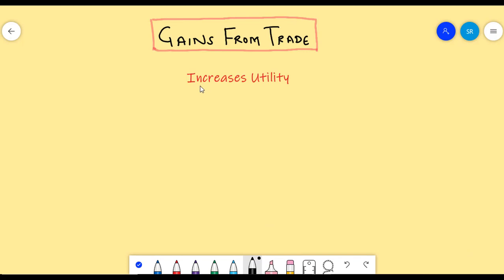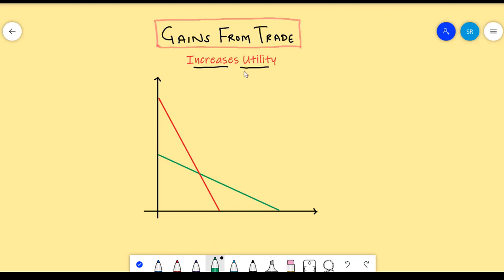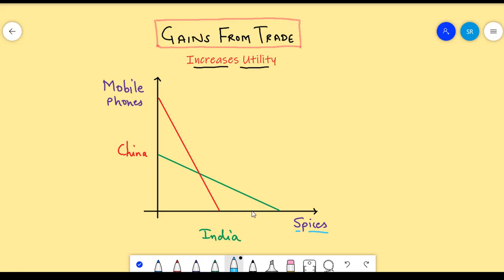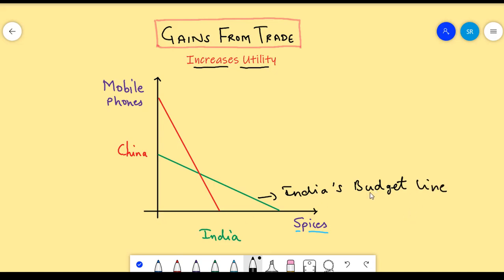Let's see how the utility of countries can increase by trade. At the end of the day, it's utility that matters. So, let's take two countries, say India and China. Let's say India produces spices and mobile phones. However, we know that India is better at producing spices and less efficient at producing mobile phones. India's budget line which showcases efficiency will look somewhat like this. This showcases that India is very efficient at producing spices but not so efficient at producing mobile phones.